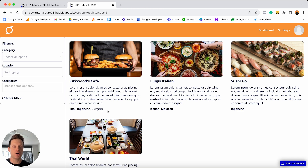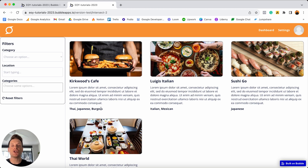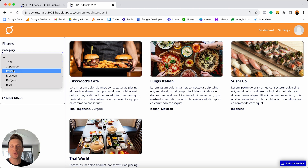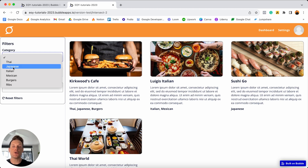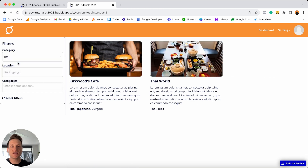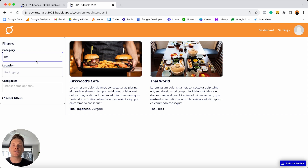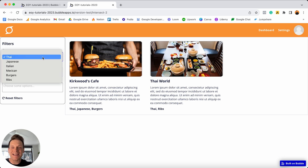For every single restaurant within my repeating group, they have a list of categories. I can see that Kirkwood's Cafe is listed as the Thai, Japanese, and burgers category. On a search results page, if you had something like a drop-down menu searching through a list of these categories, you're only able to select one category at a time. So let's say I wanted to search for all of the Thai restaurants — it's going to filter my repeating group and show any restaurant that contains the category of Thai. But the problem is we can only select one option.